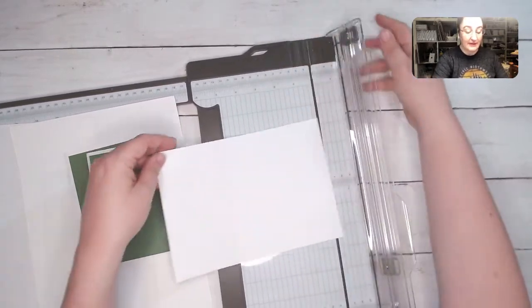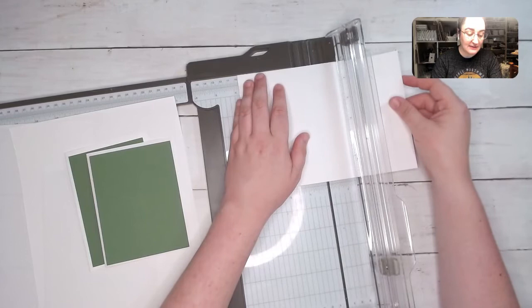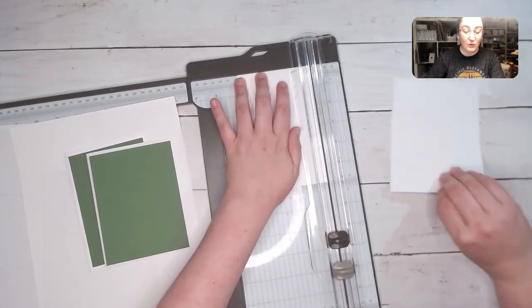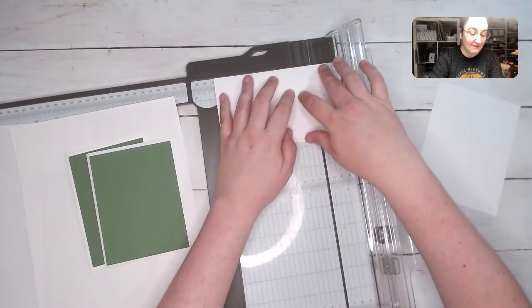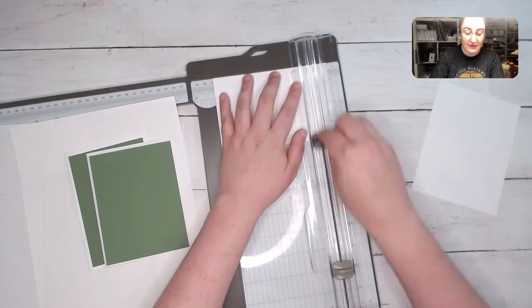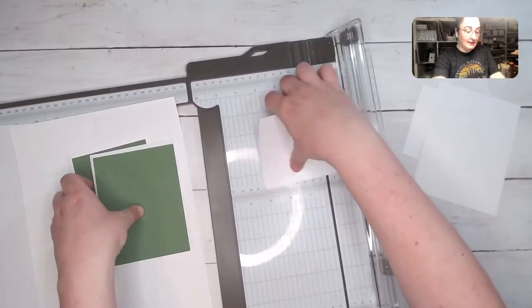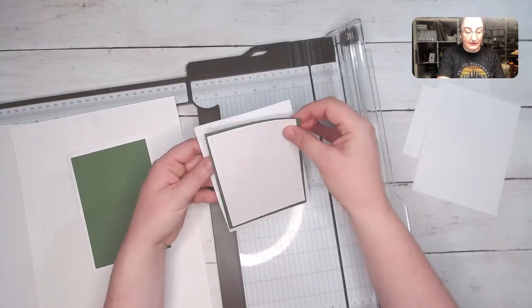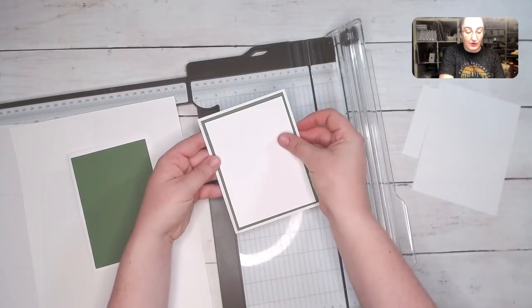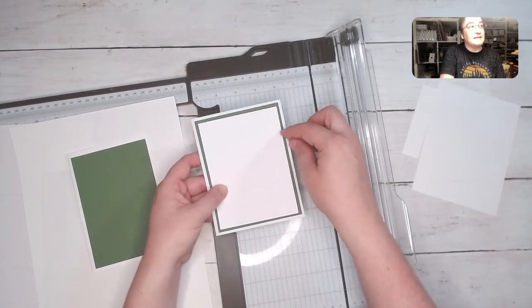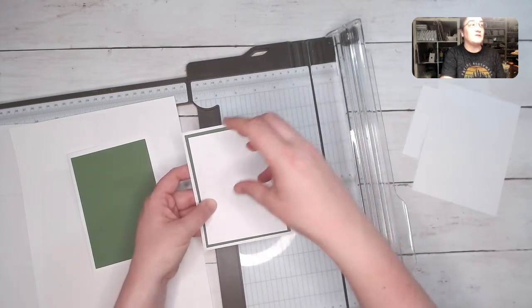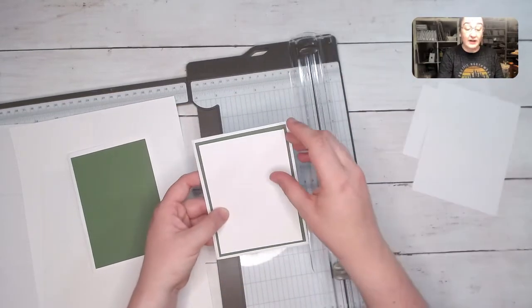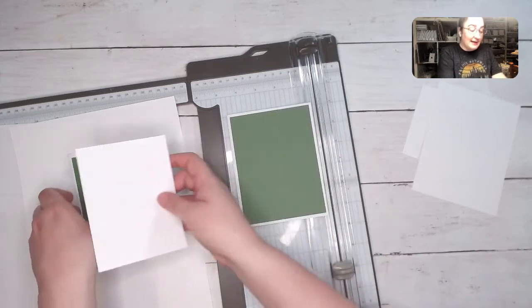For here in Canada and the US, we would maybe do a three and a quarter layer by a five inch layer and layer that on top. So now we have another layer that's got a nice even border around again, because this is based on the size of the card base, which is based on the size of the cardstock.